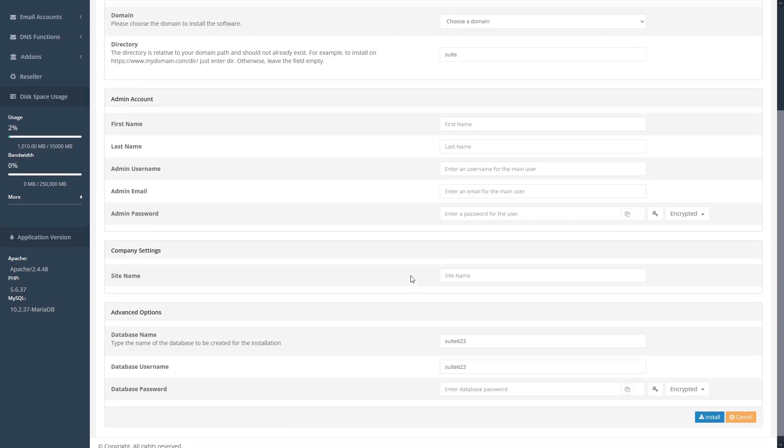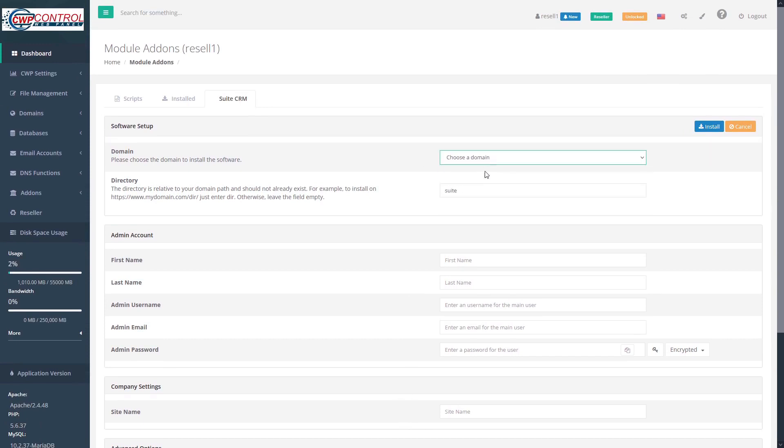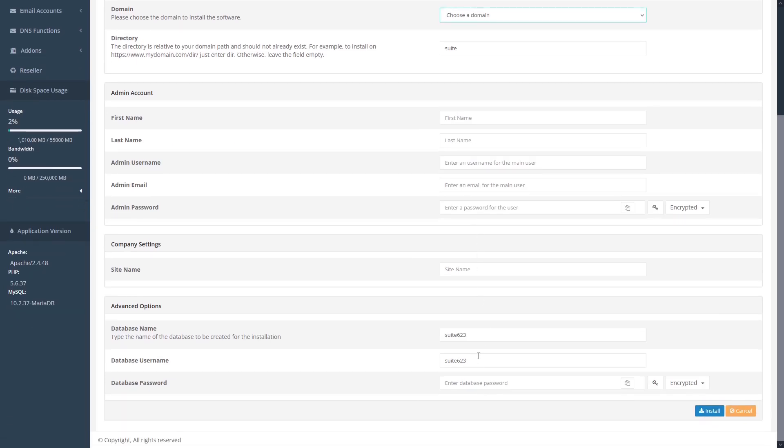But otherwise, most of the installation settings are fairly standard throughout the various different softwares, including choosing a domain, setting your directory, inputting your admin and database information.